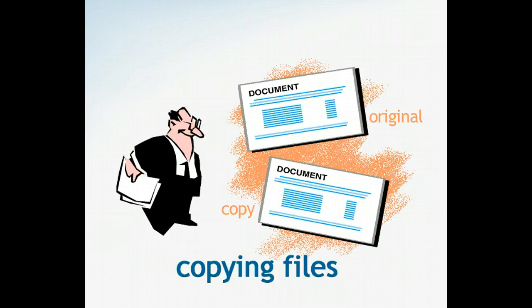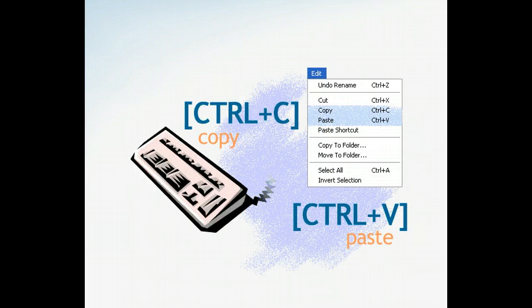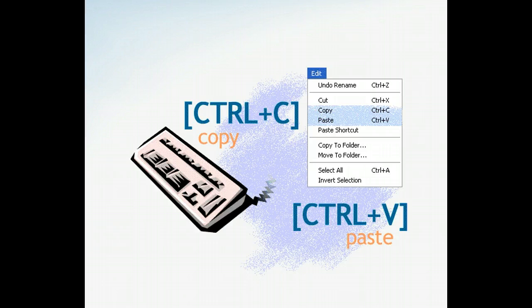Copying is also handy when you need to distribute files to coworkers or friends without giving away the originals. Another reason copying is so convenient is because it's so simple.